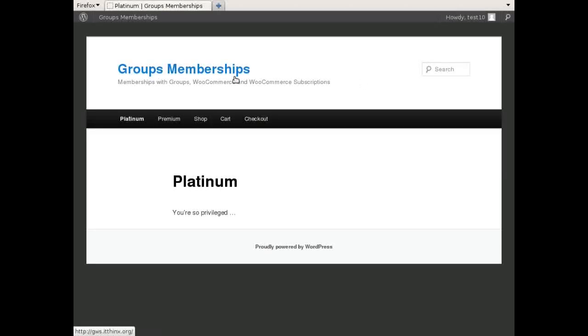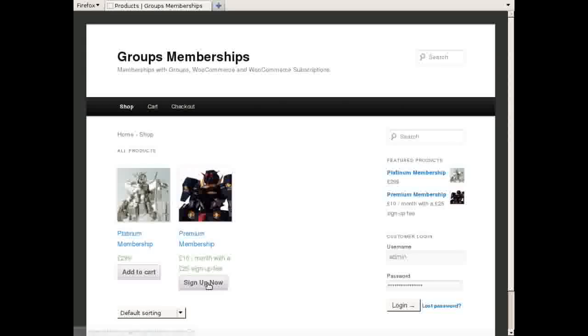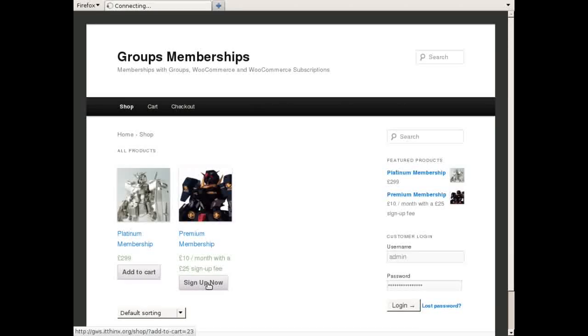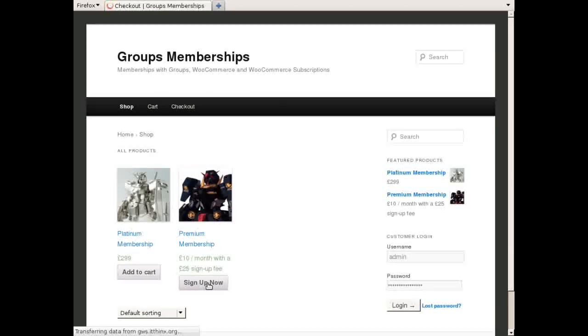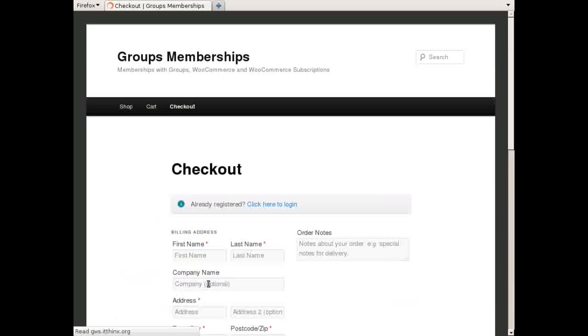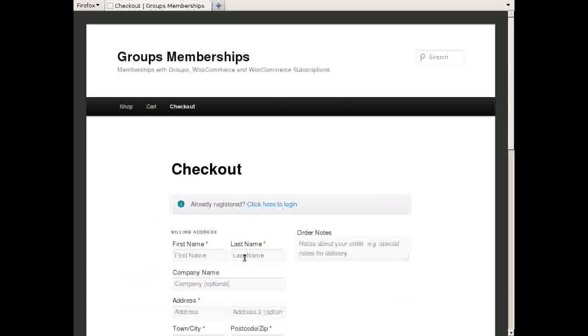In this example a customer subscribes to the Premium product and is granted membership on the Premium Group.